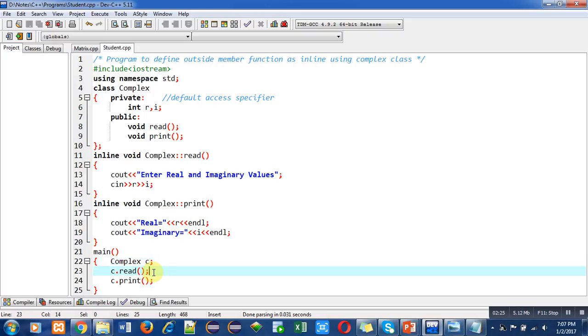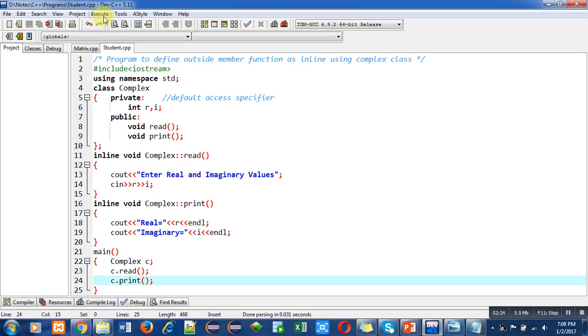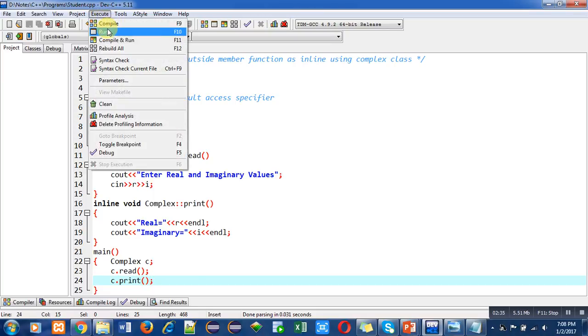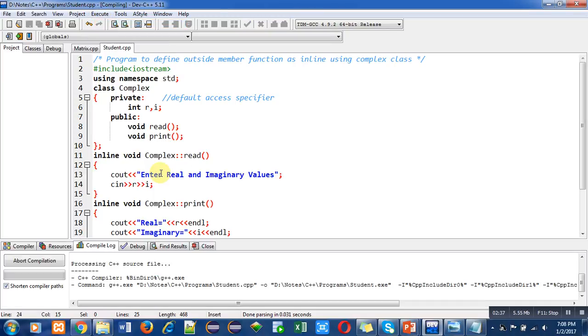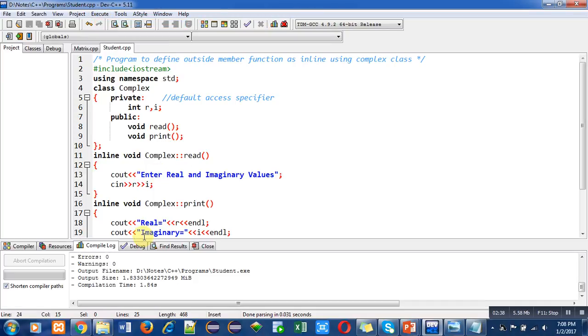After this explanation I am compiling this code. No errors and warnings are there.